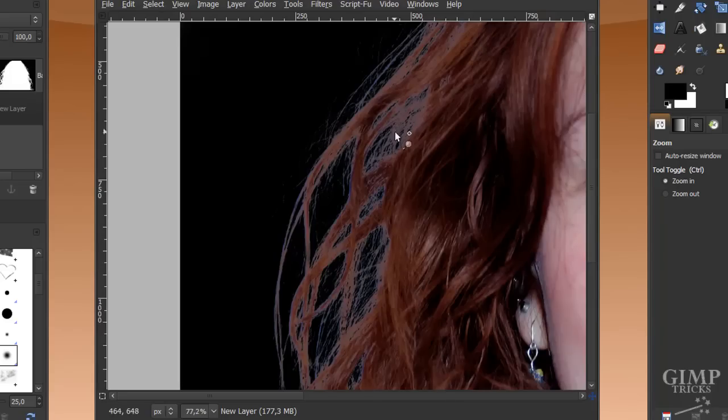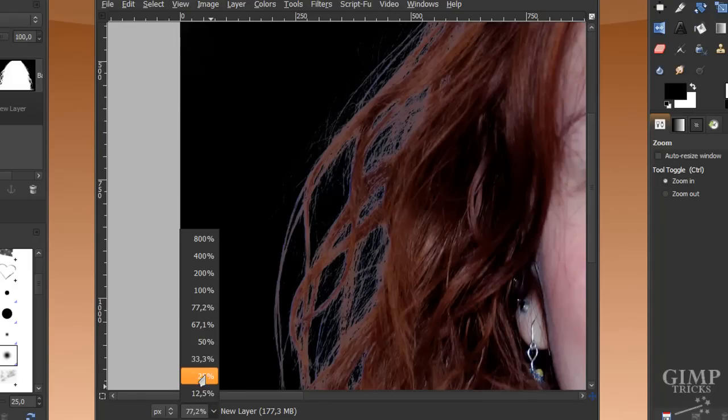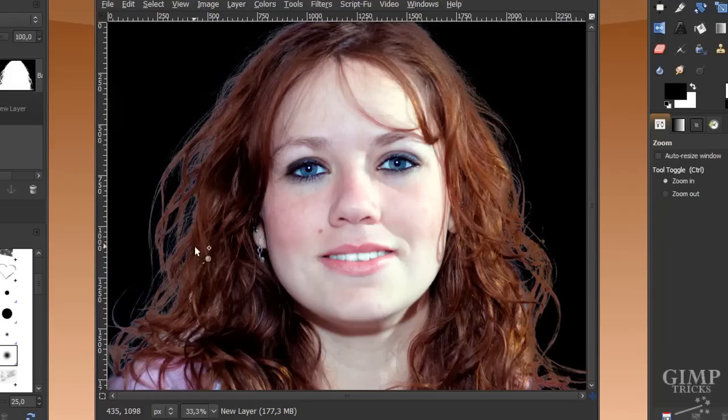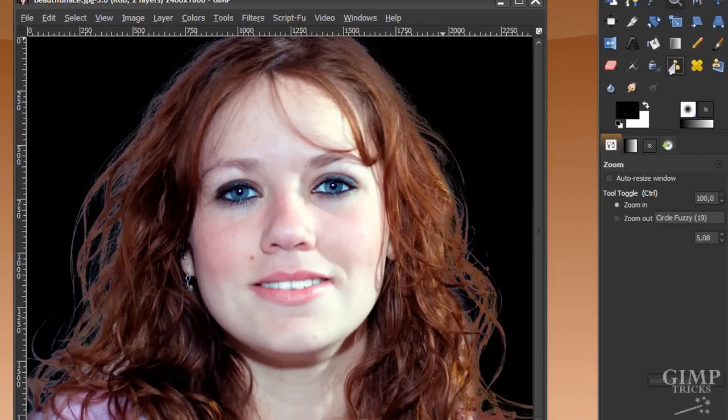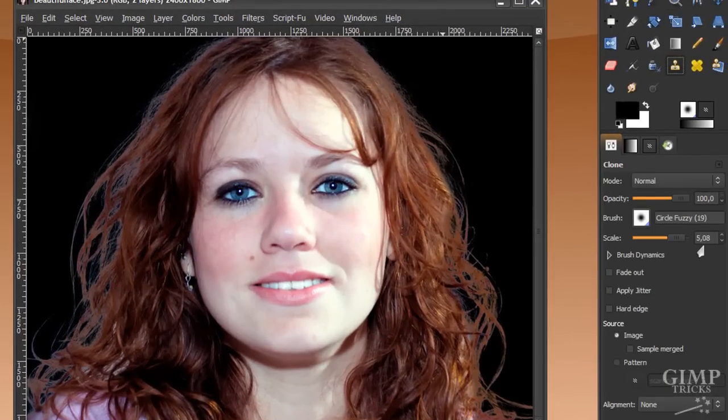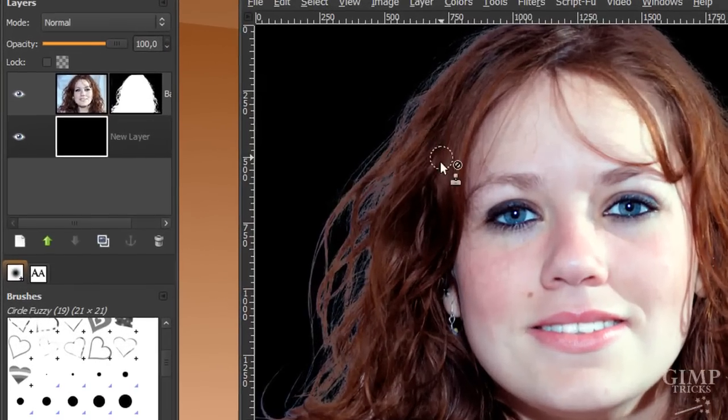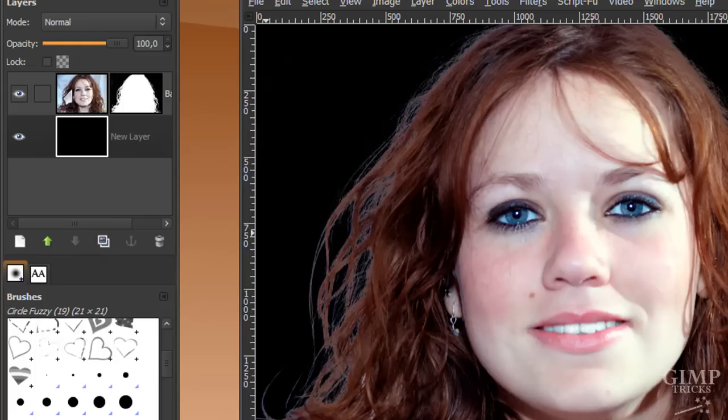Here you can see that there is still a little bit of the bluish background left. So in order to fix this, I'm going to zoom out again. You can clone in hair on these edges, so I'm going to go to my clone tool.